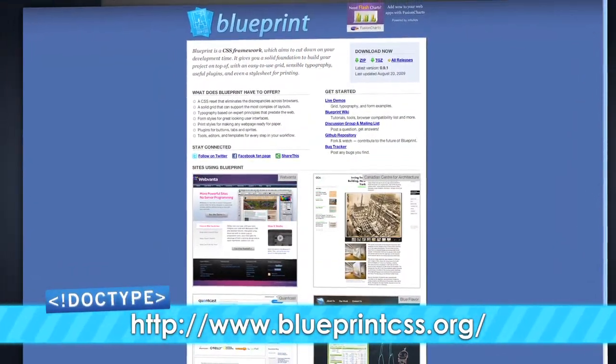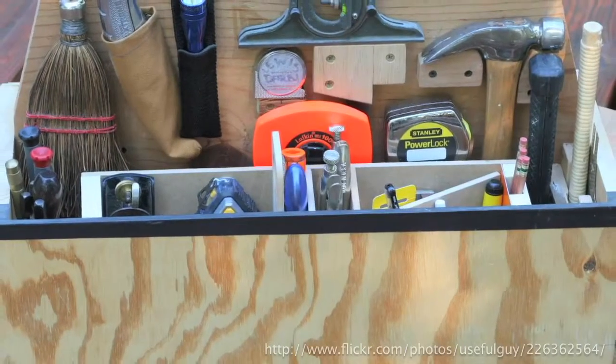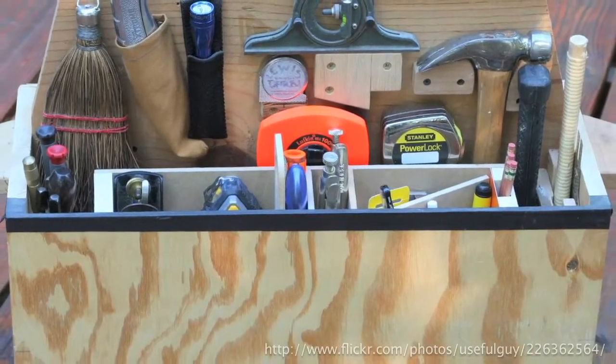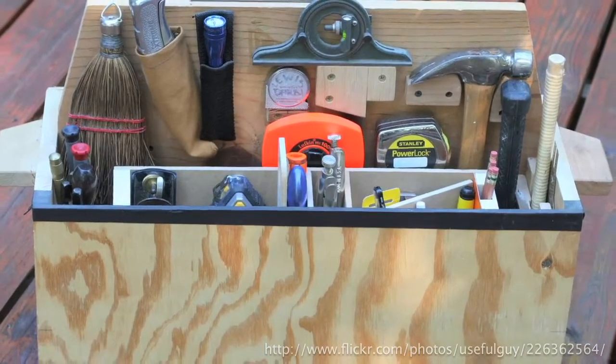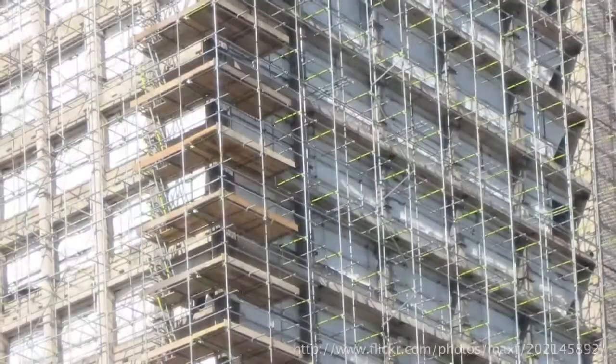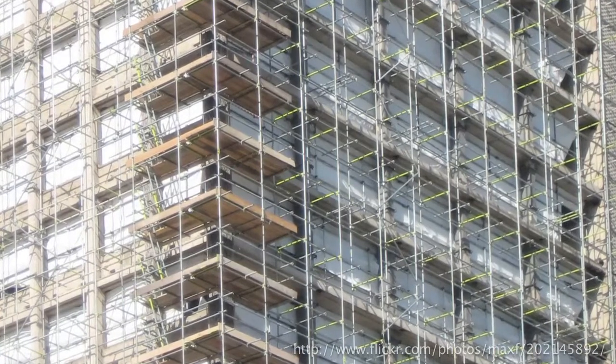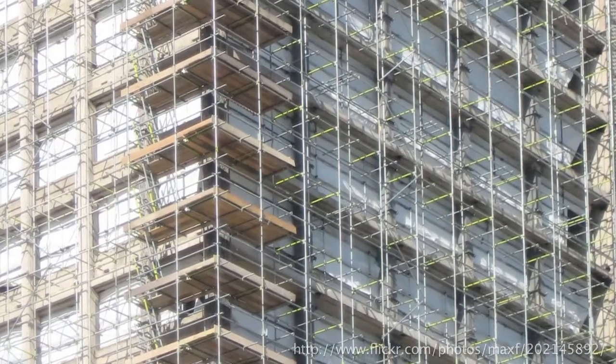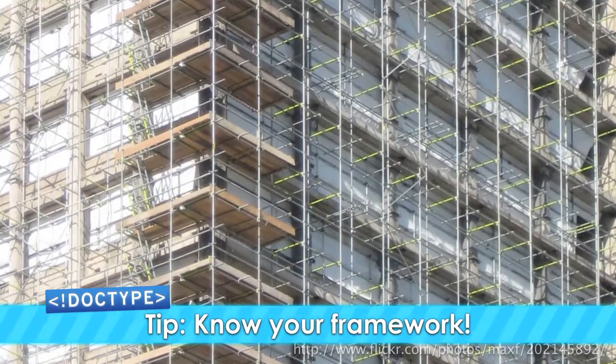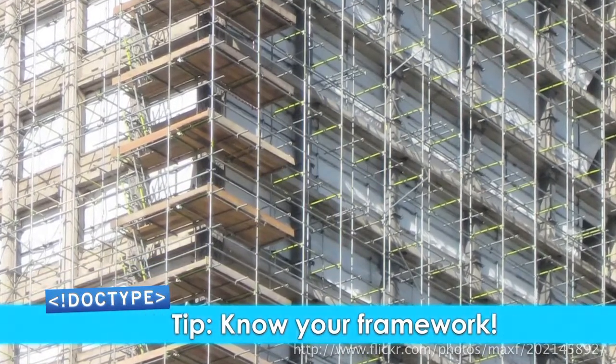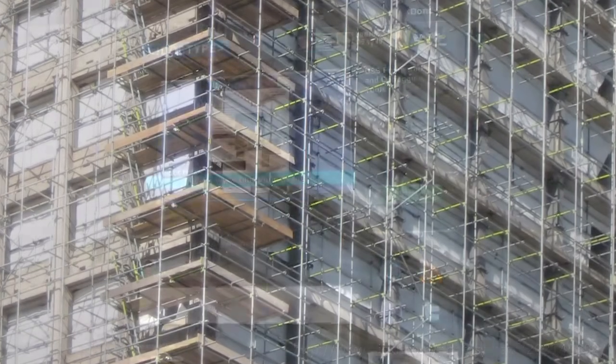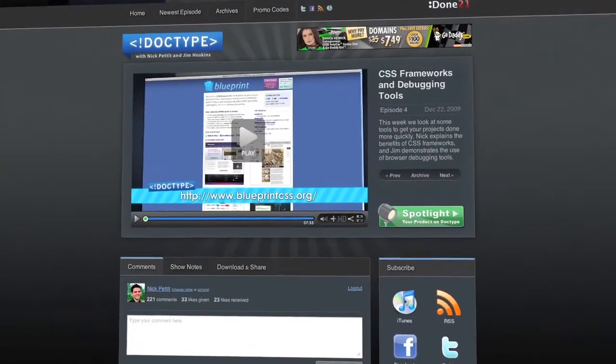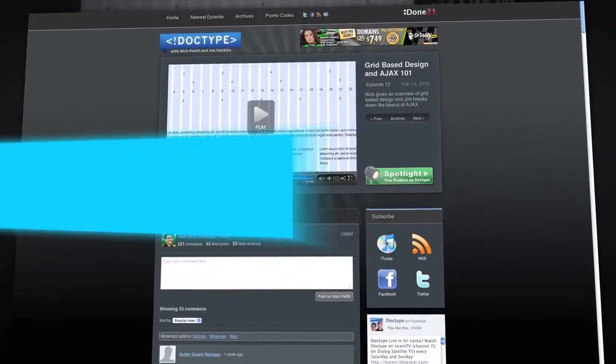A framework is a good starting point, but there's very little chance that it will have everything you need. In your own CSS files, you can build your own styles on top of the framework. Before you start building your own styles, though, take some time to familiarize yourself with the framework that you've chosen. That way, you'll be aware of some of the features available to you so that you don't end up recreating code that's already ready to use. If you want to know more about CSS frameworks and grid-based design, check out episodes 4 and 12.